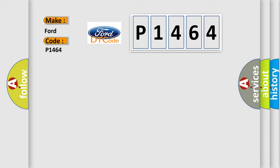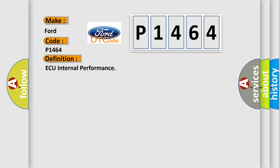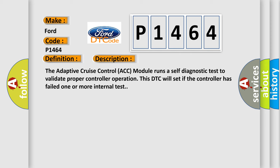The basic definition is ACC Internal Performance. And now this is a short description of this DTC code: The Adaptive Cruise Control (ACC) Module runs a self-diagnostic test to validate proper controller operation. This DTC will set if the controller has failed one or more internal tests.